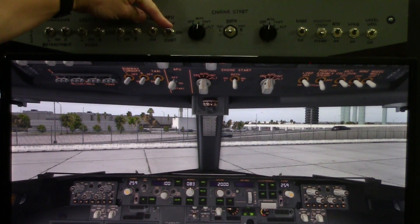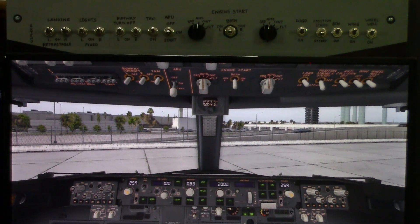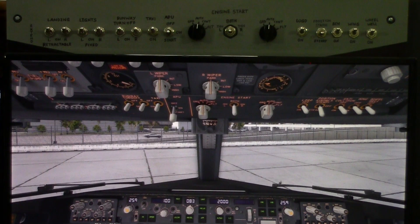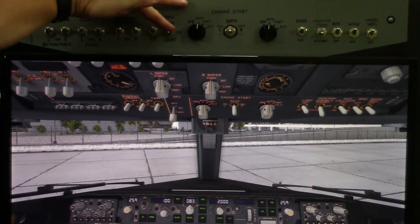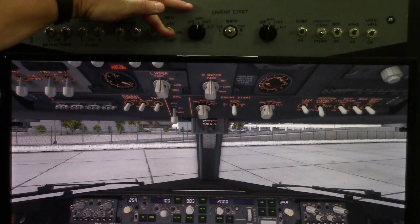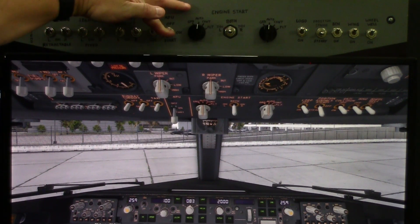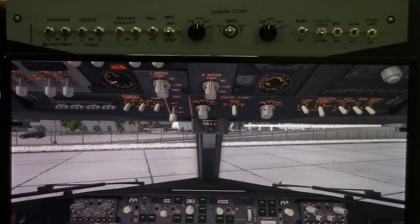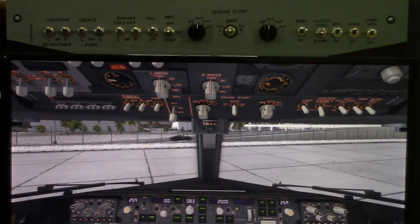The APU has both positions. I can actually get the APU started by holding it down momentarily, and then once the exhaust gas temperature starts rising, just let it go and it'll start up the APU.